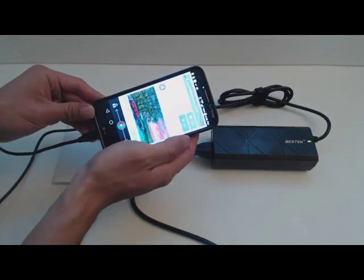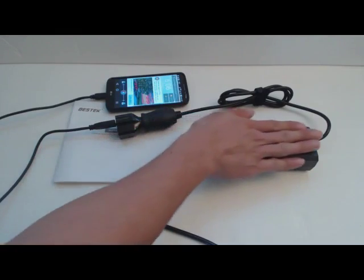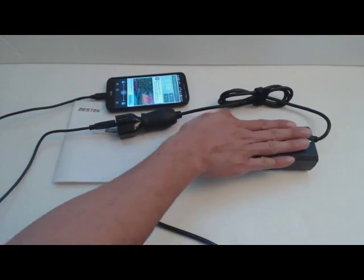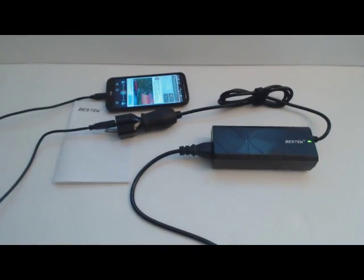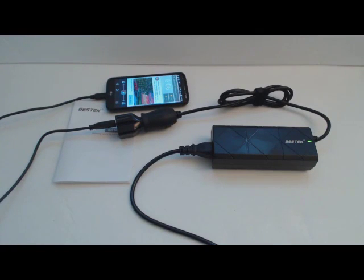One thing to be careful of is that this adapter will heat up when in operation, so please make sure it has plenty of ventilation and isn't situated on flammable fabrics like a rug or sofa.